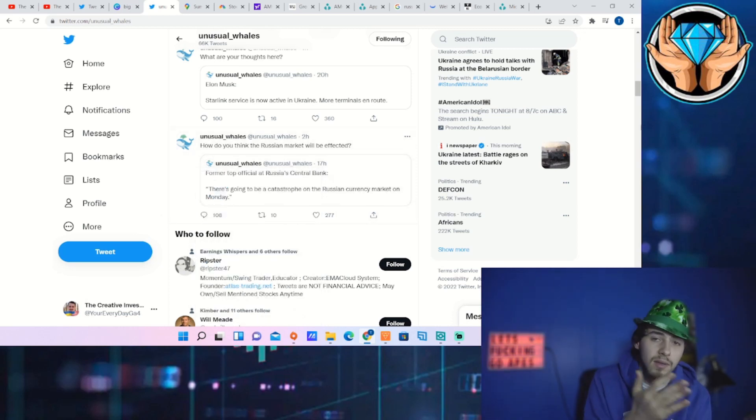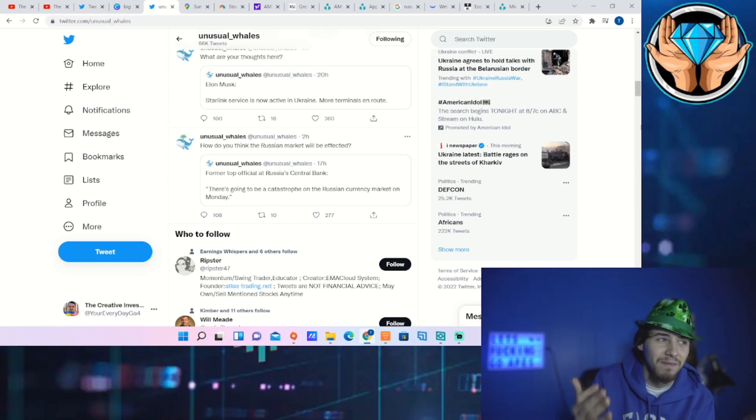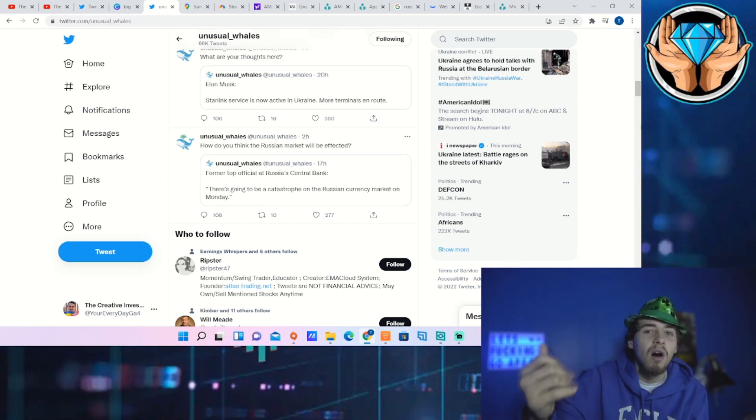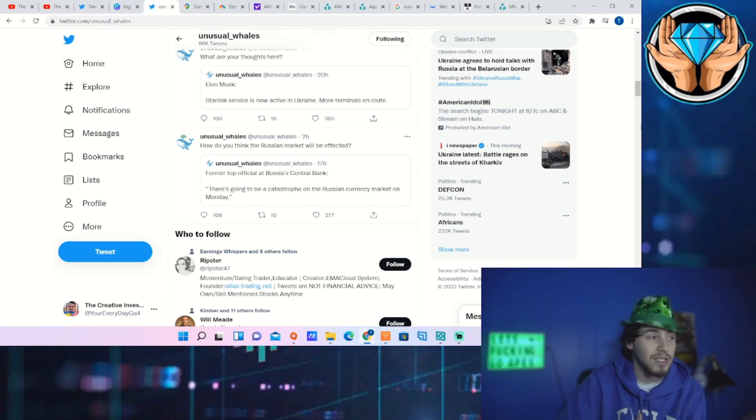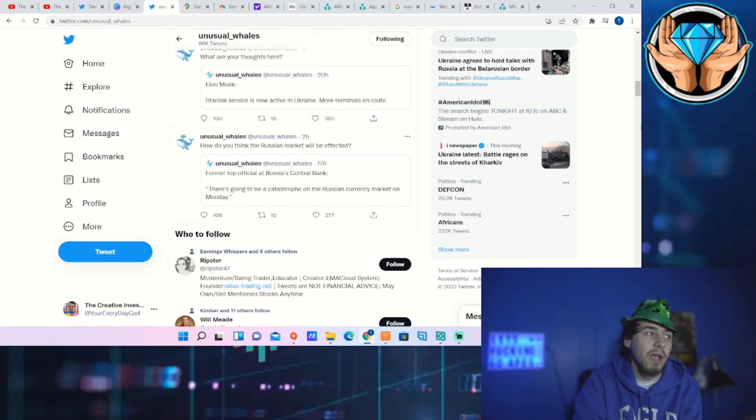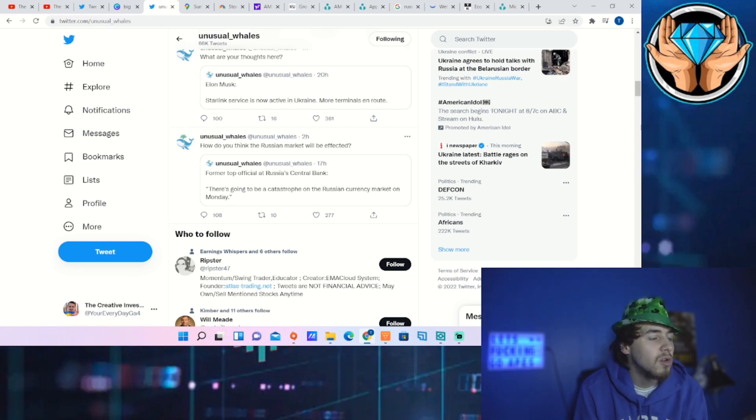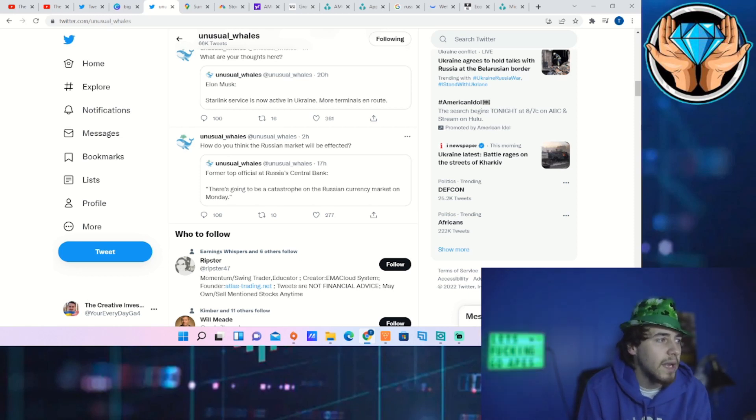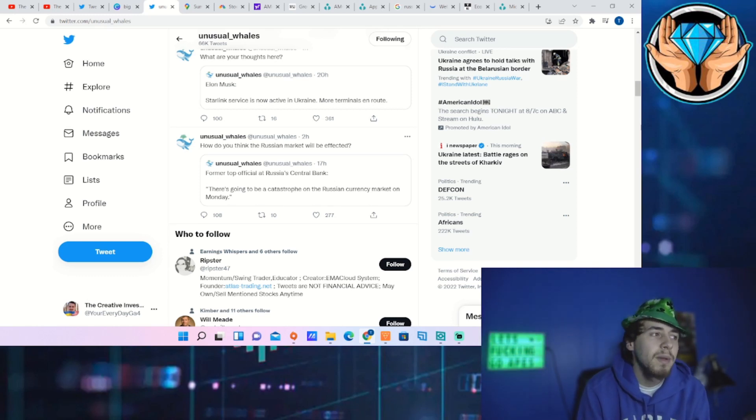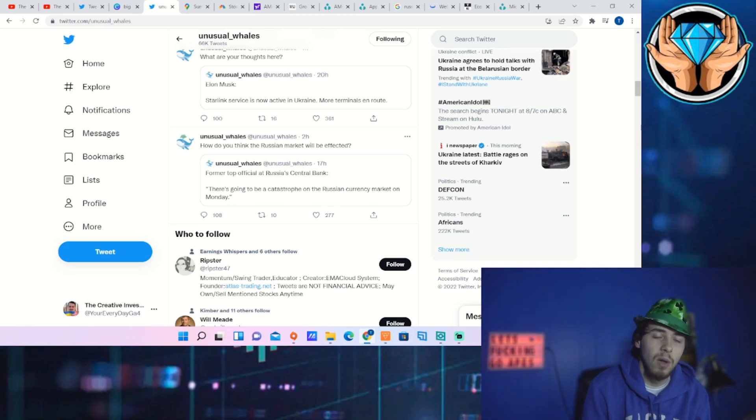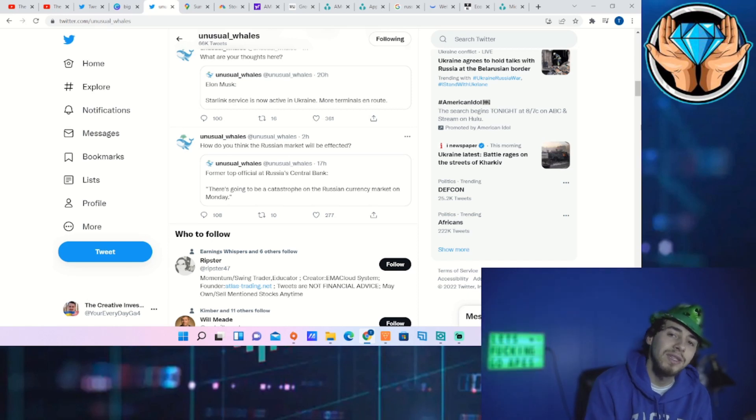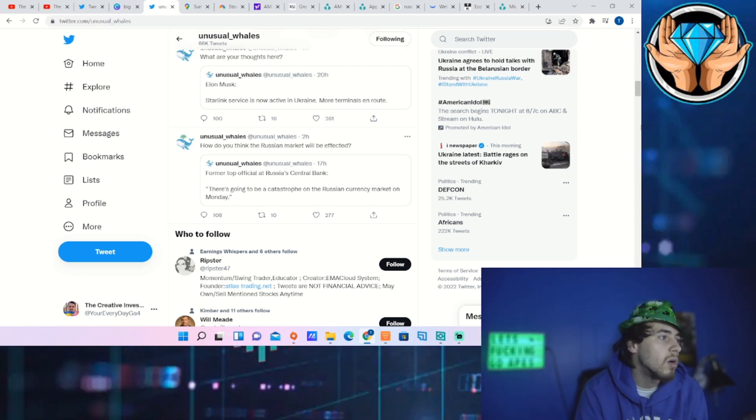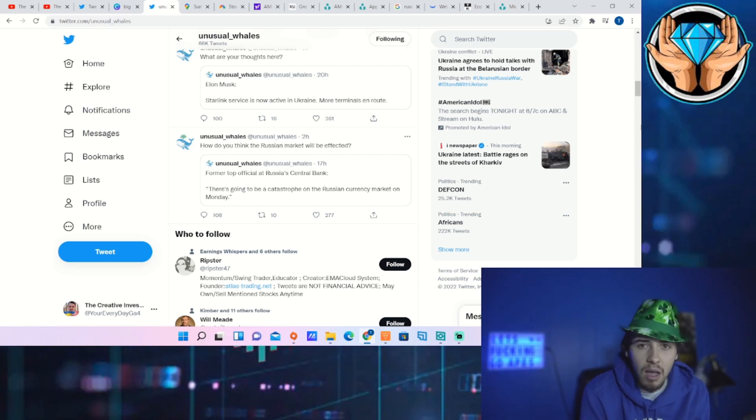This says former top official at Russia's central bank says—just know Russia's federal bank or central bank is the Fed of Russia, that's the guy that controls the money printer, is the bank of the banks—says in quotes, there's going to be a catastrophe on the Russian currency market on Monday. That's very important to know because as your currency starts to get weaker and weaker compared to the dollar, that means your assets that are held in the central bank or just the country itself is getting weaker and weaker.